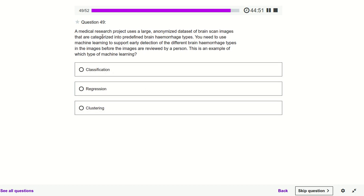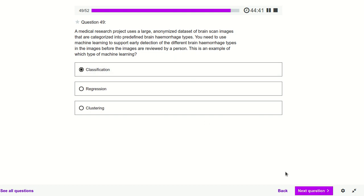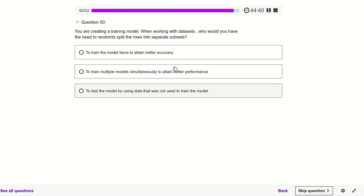A medical research predictor uses a large anonymous dataset of brain scan images and has to predict whether the person has a hemorrhage or the type of hemorrhage — that comes under classification.